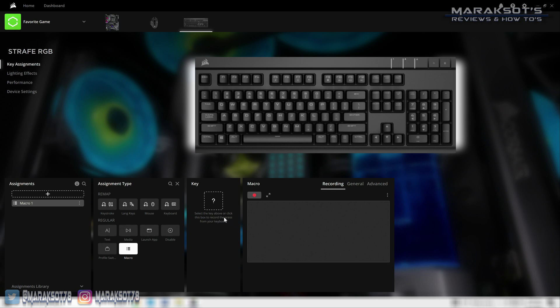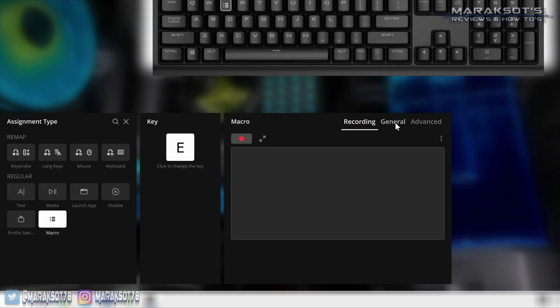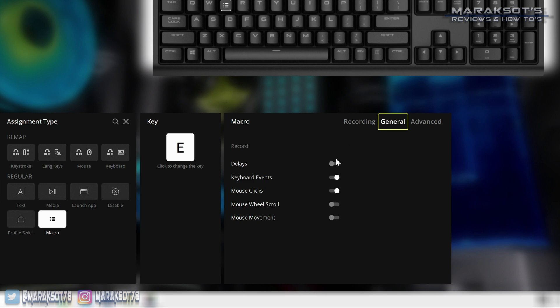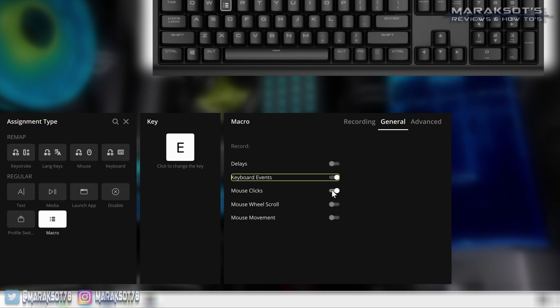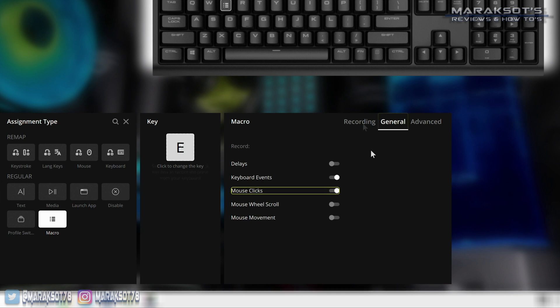To create a macro in iCUE 4, you first want to click on the question mark box here and then choose the key you want to be the trigger for your macro. For this example I'm going to assign mine to the E key. Now I'm going to come over here to the general tab and we have some different options we can turn on and off. If we don't want any delays between our key presses we can toggle this option off. We of course want to record all keyboard events, which is just the keys we press while recording our macro, and then I also want to turn mouse clicks on because I want my macro to end with a left mouse click. This way all I'll have to do is point the mouse where I want to execute my macro and then press the key on my keyboard and iCUE will take care of all the rest.